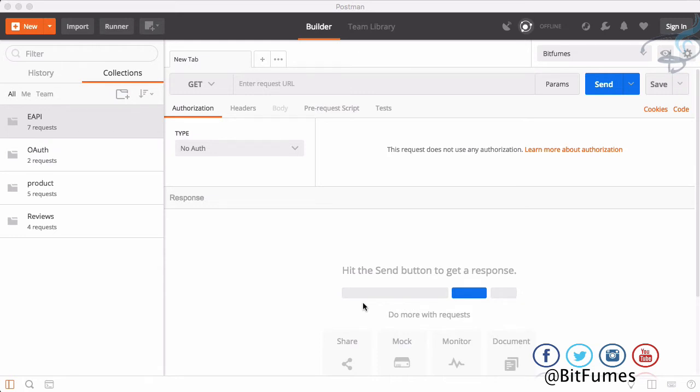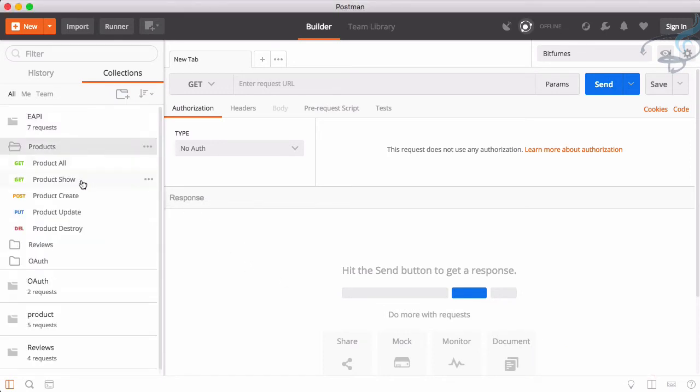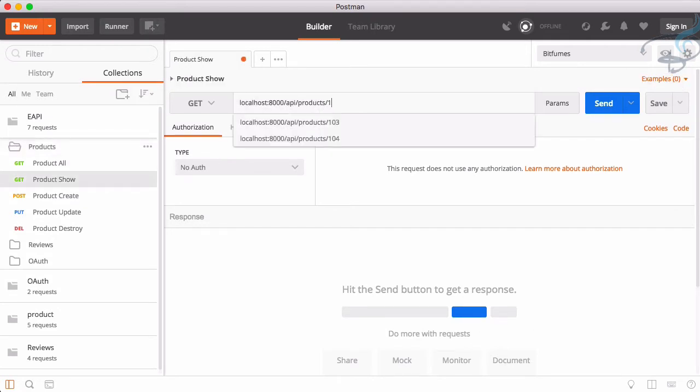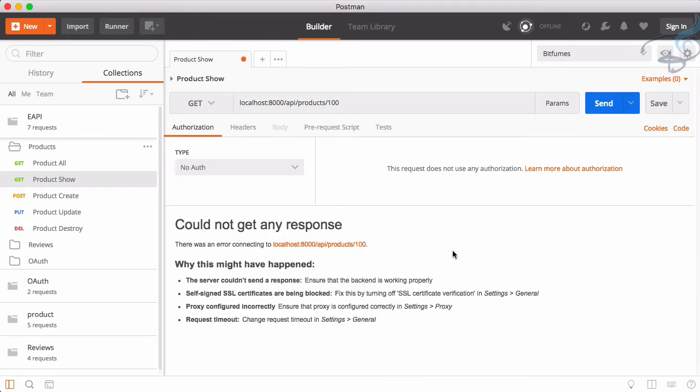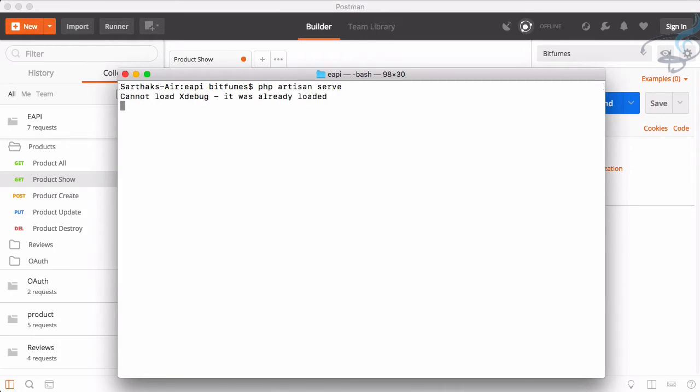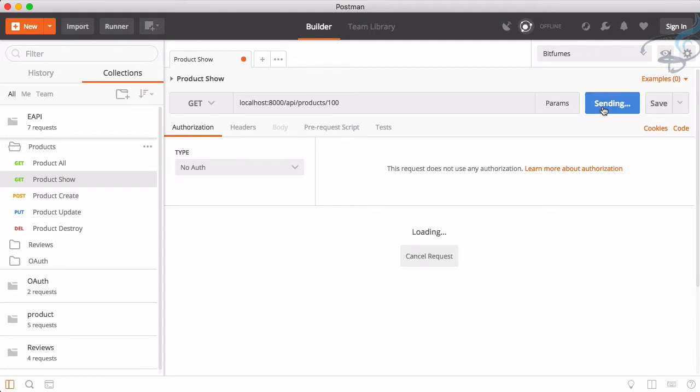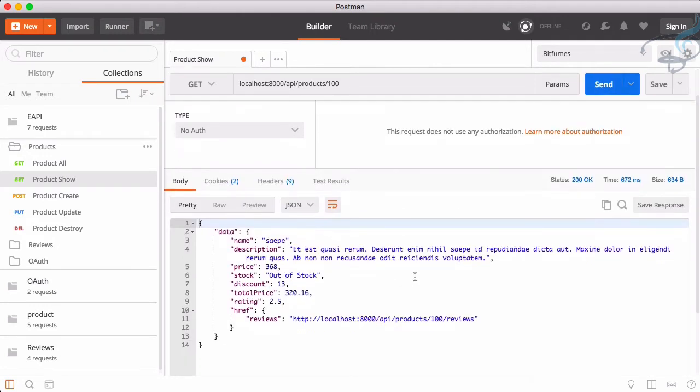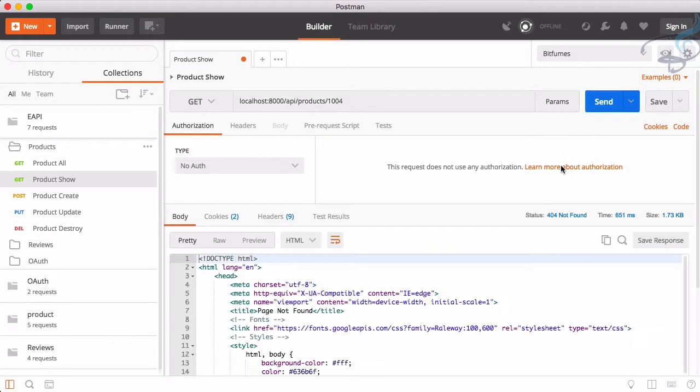What's the problem we have in our API system? If I go to API product and try to show a product having number 100, let's send that. Now again, my problem is we have to start the server. Okay, so we have set that. If I send this, we're getting a response that's absolutely fine.